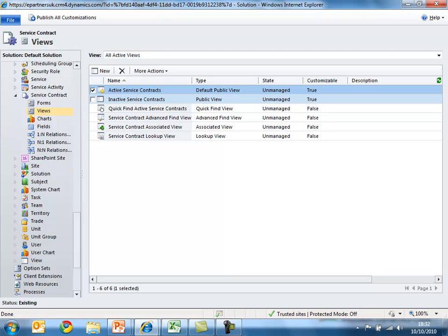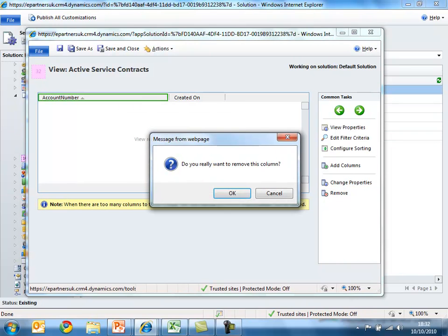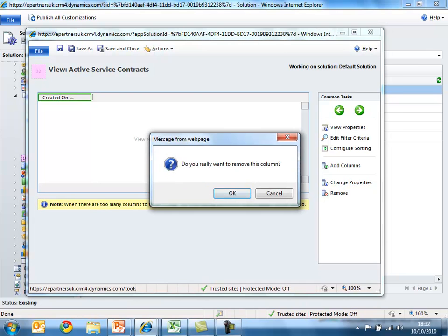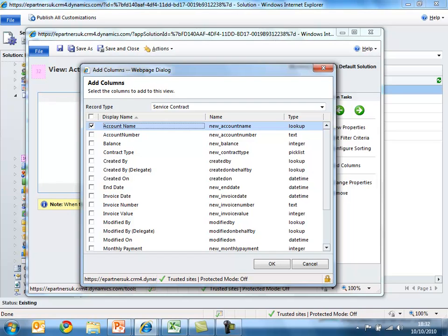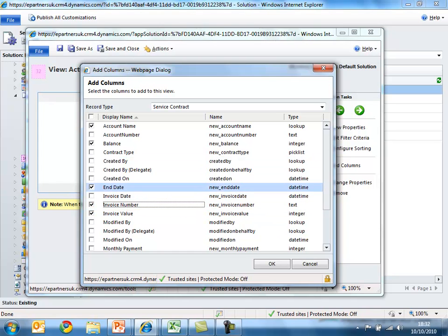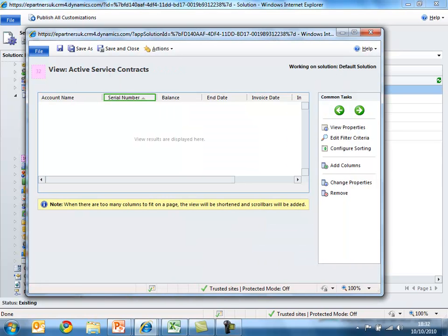I'm also going to modify the existing view that Microsoft Dynamics CRM has created for the new service contract record type. I'll remove the columns it created by default. Then, clicking on add columns, I can select all of the new attributes that relate to the service contract and place those within the new active service contracts view. Then save and close my changes.